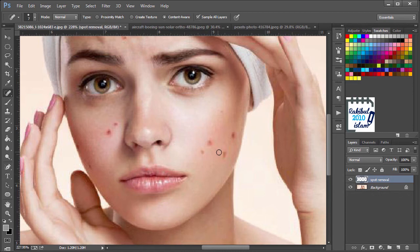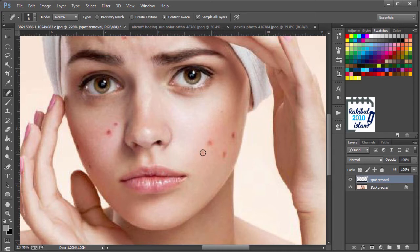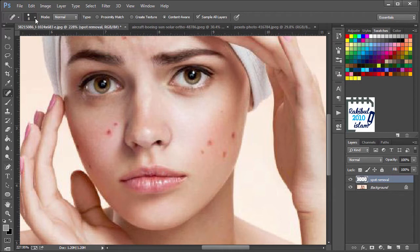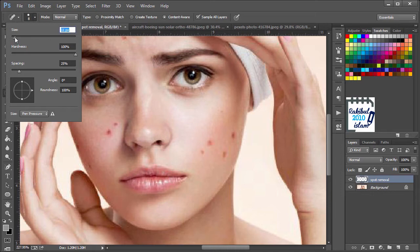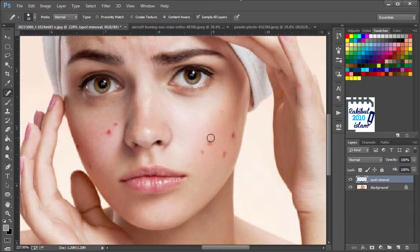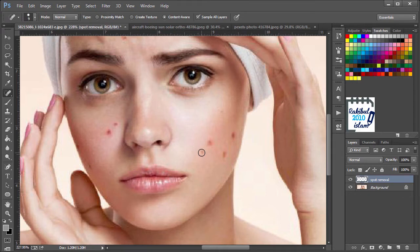To remove this kind of spots using this tool, you need to increase the stamp size a little bit bigger than the spot. You can also change the diameter of this stamp from here using this slider. After adjusting, you can just click once and that will be gone.